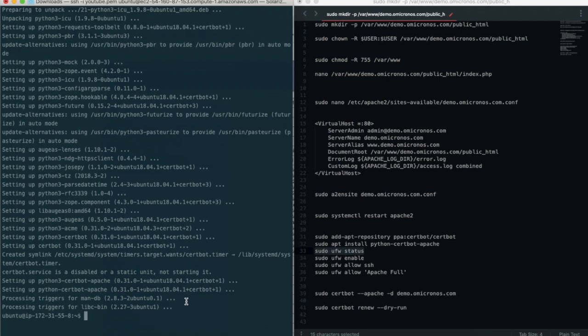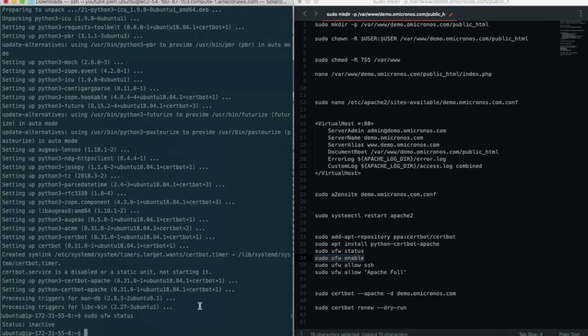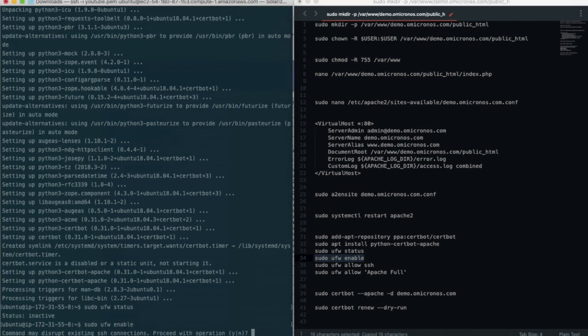If you have the UFW firewall enabled, as recommended by the prerequisite guides, you'll need to adjust the settings to allow for HTTPS and SSH traffic. Luckily, Apache registers a few profiles with UFW upon installation.